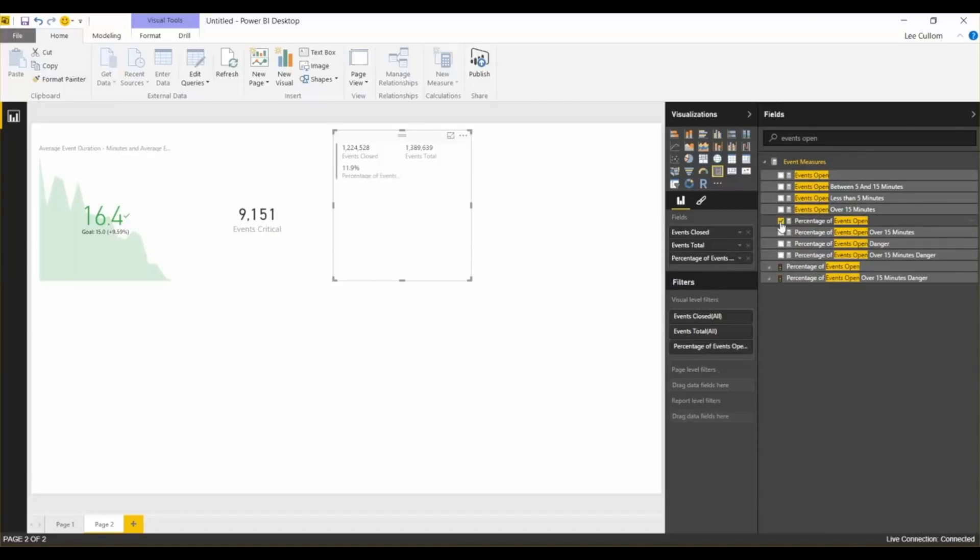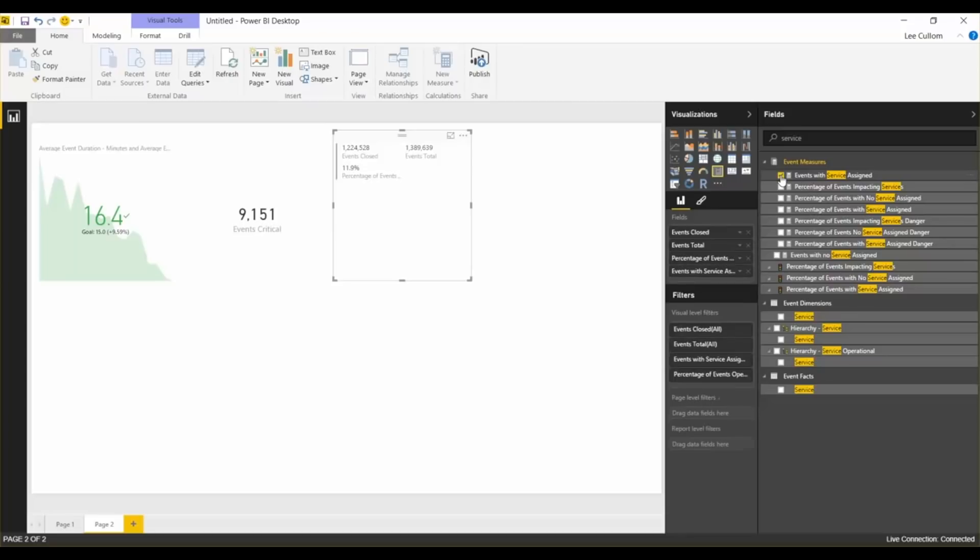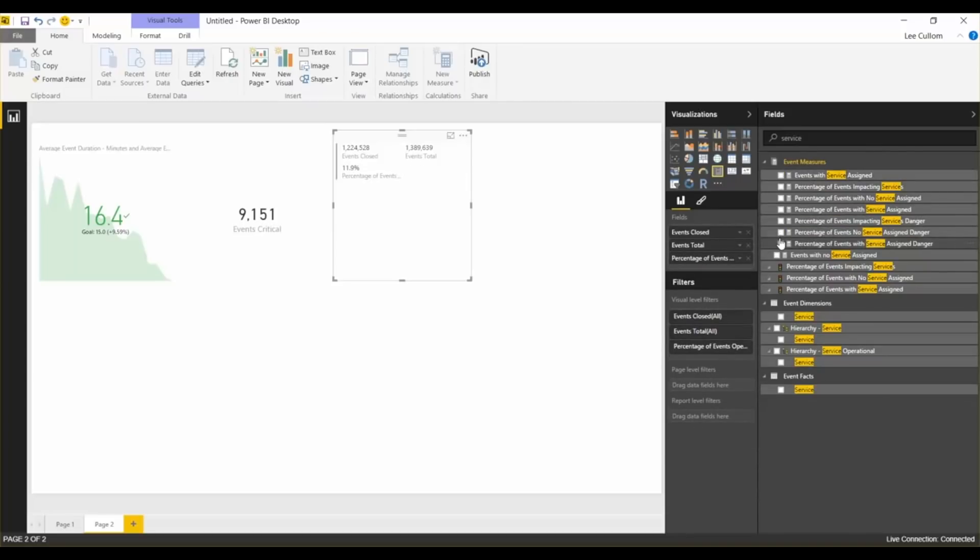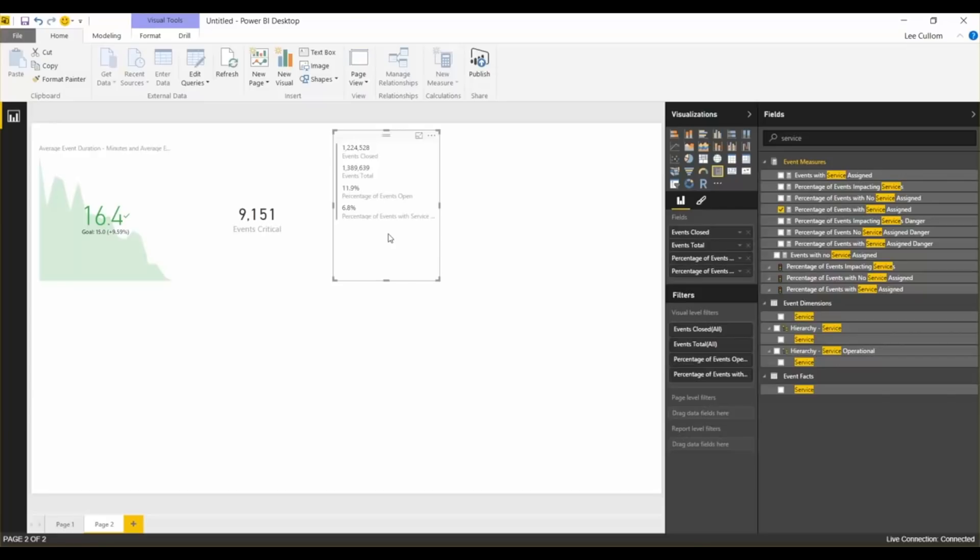And then we'll do percentage of events with service assigned. And the reason I'm showing this now is because these are actually business services and technical services that have been configured into the monitoring tool. We do have the ability to take advantage of technical services and business services, and then combine that in with your data and mash it up. But that's a topic of another video.